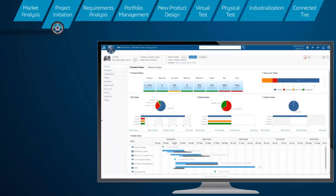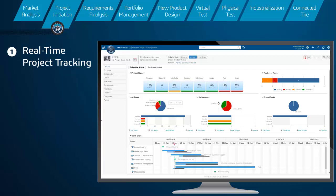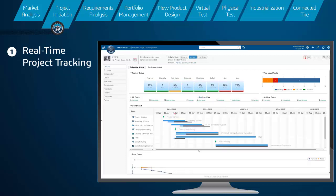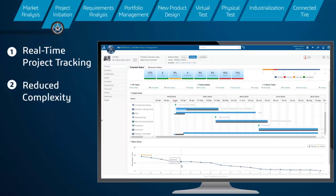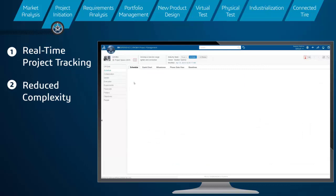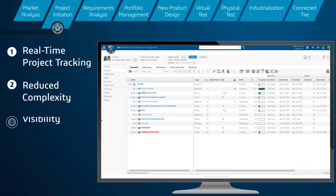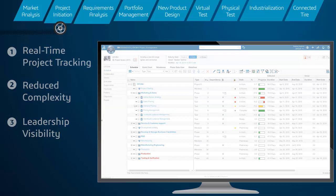The platform also facilitates real-time project tracking and collaboration through configurable dashboards. This brings a wealth of cost efficiencies, reducing the complexity in the communication process. Leadership gets visibility on the progress, and team members get clear direction to perform their tasks.